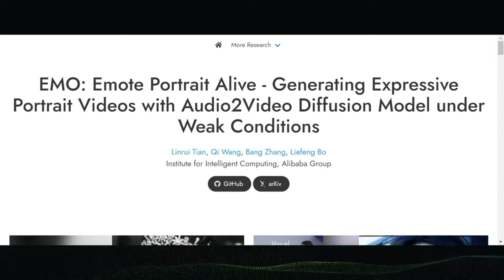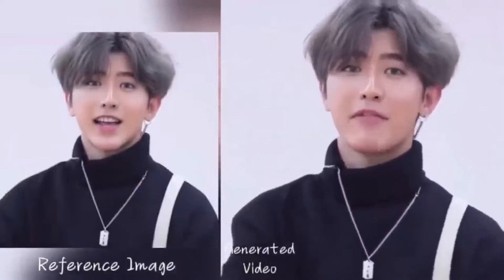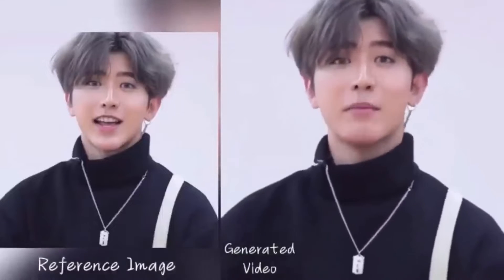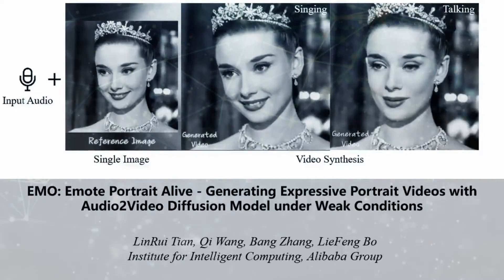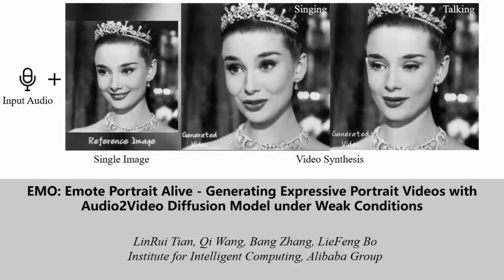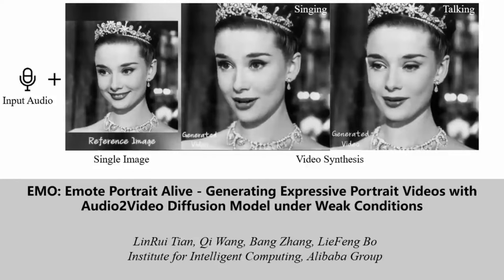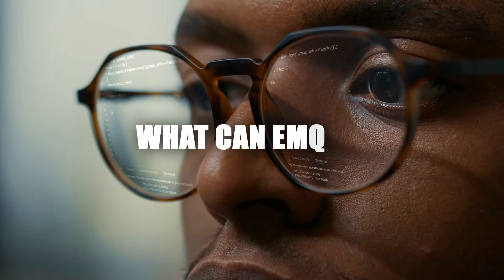This is Emo, and it can do this. Now how crazy is that? Emo can animate a single portrait photo and generate videos of the person talking or singing. It's almost as if the photo has come to life. But just when we thought that's all there was to Emo AI, there's more. This model can do even more amazing things and we're about to explore them all. What can Emo do?